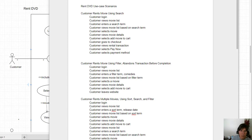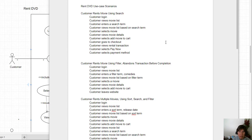The first step in creating a sequence diagram is to create the context. The context may be the entire system, an individual use case, or a scenario.